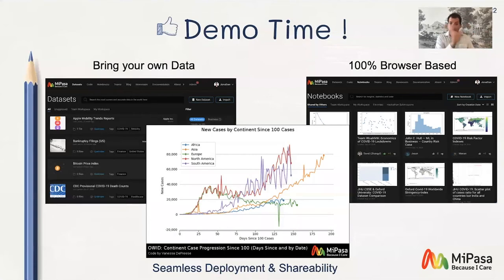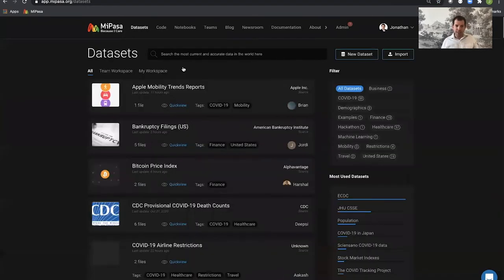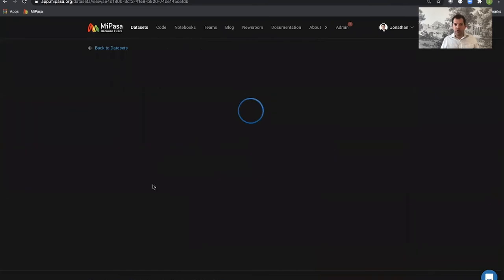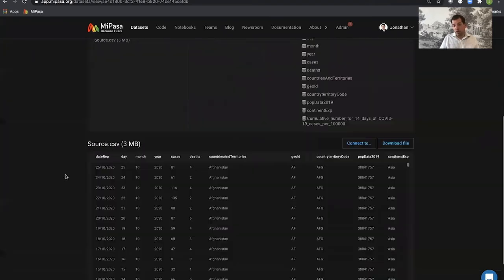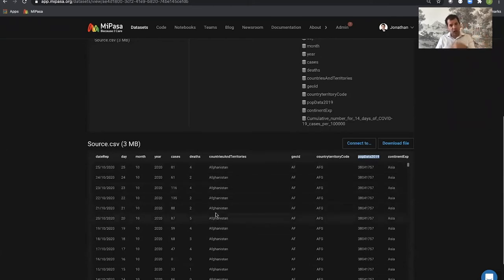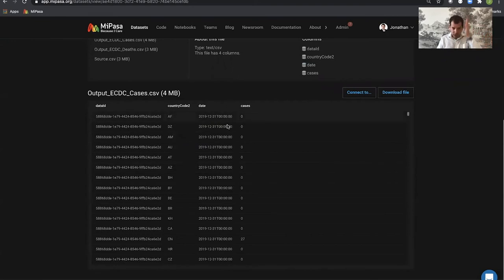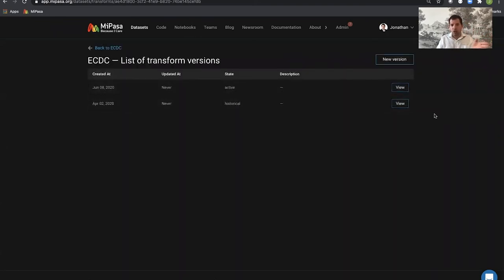Demo time. I'm going to show you how you bring your own data, how you do everything in a browser, and how you share insights. So this is Mipasa. When we started, we were looking at data sets — for example, ECDC data for COVID. When we looked at the structure of the data, it was actually weird because we have different indices. If I wanted to mix it with another data set, do I use Afghanistan, AF, or AFG? UK, United Kingdom, Great Britain? What we do is normalize all this data to the same country code — ISO standard — and the same time zone, UTC.